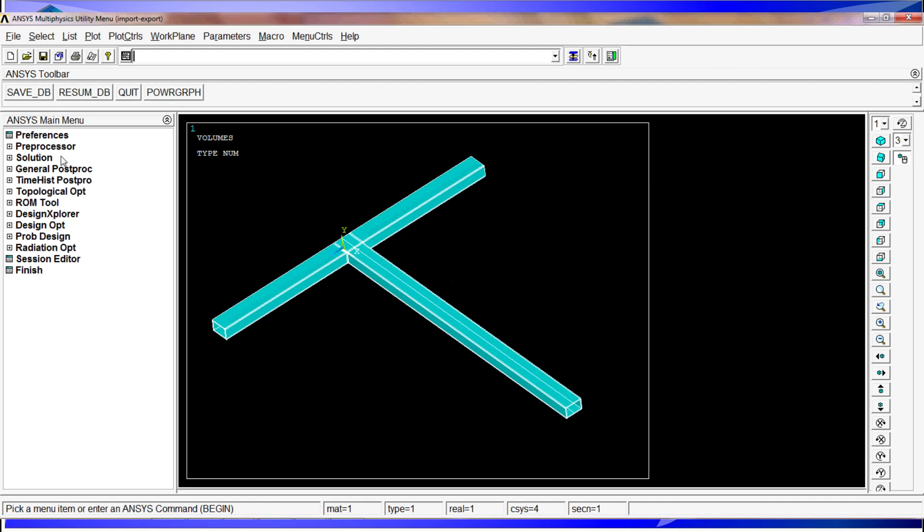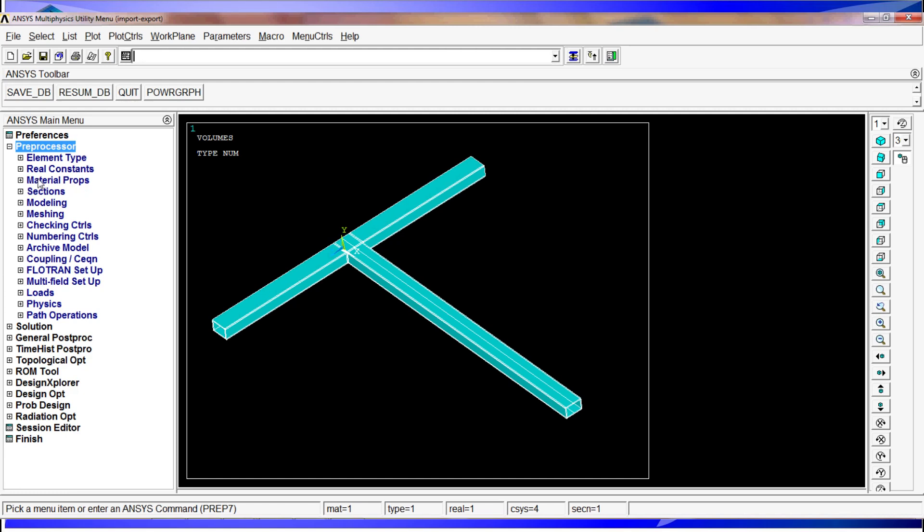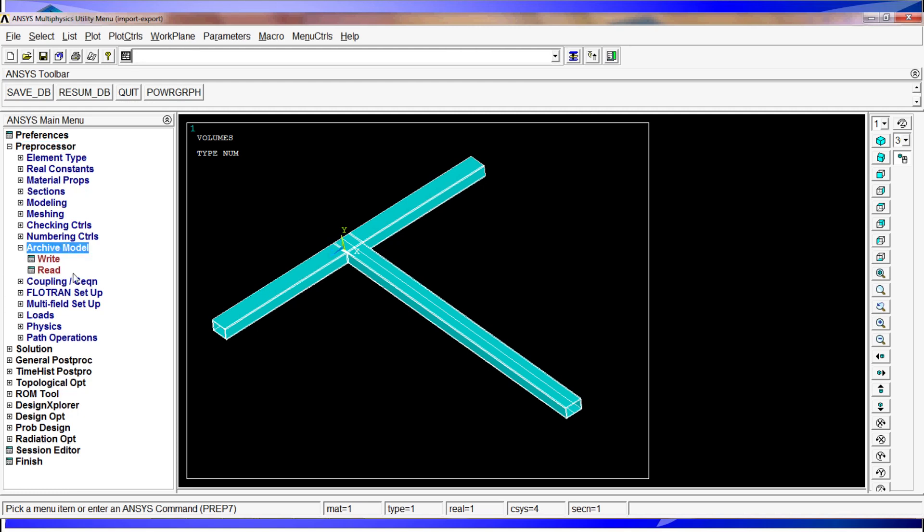There's all kinds of entities and stuff, load cases, applied forces and so on. So if we want to give this to somebody that has an earlier version of ANSYS, or just export it and keep it somewhere for later access, what we have to do is go to preprocessors, archive model, and we have write or read. In our case, obviously, we're going to write.